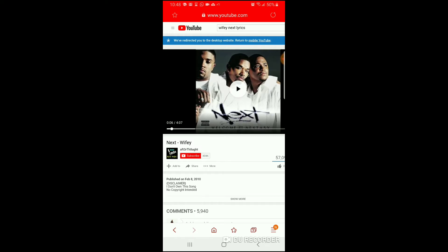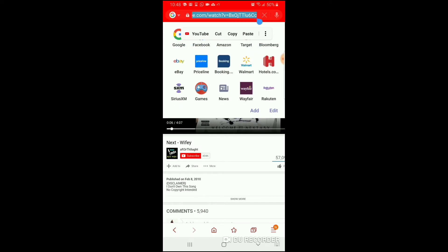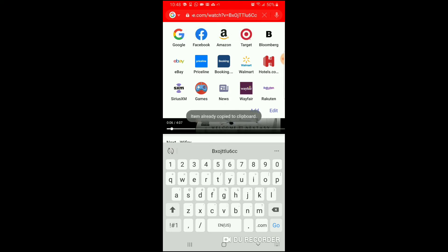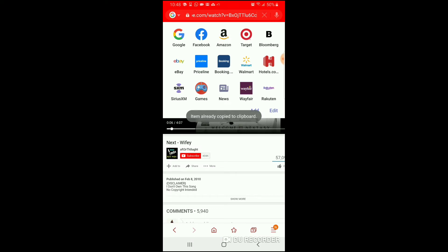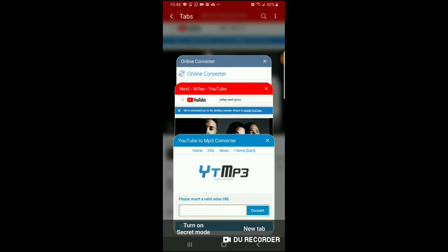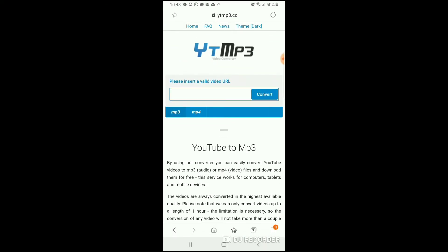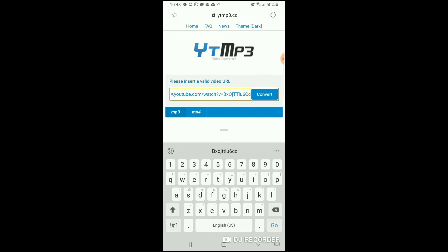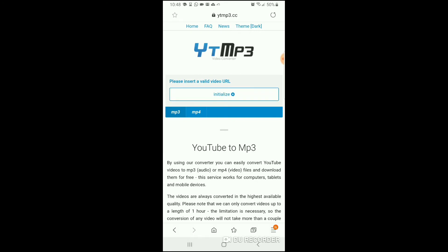We're gonna copy the link at the top, hit copy, and then what you want to do is you want to go back to your YouTube converter. You want to hold in the bar and hold it down for a little bit and hit paste, and then hit the convert button. So once you hit the convert button, then you should...